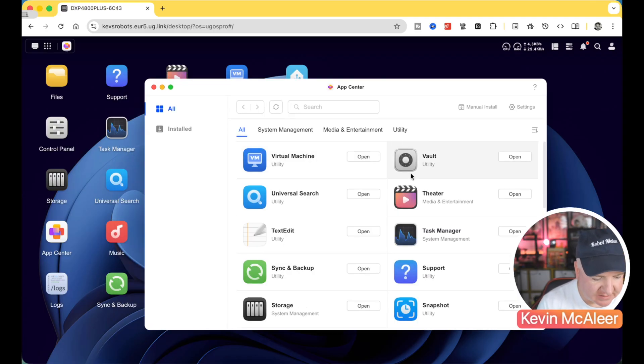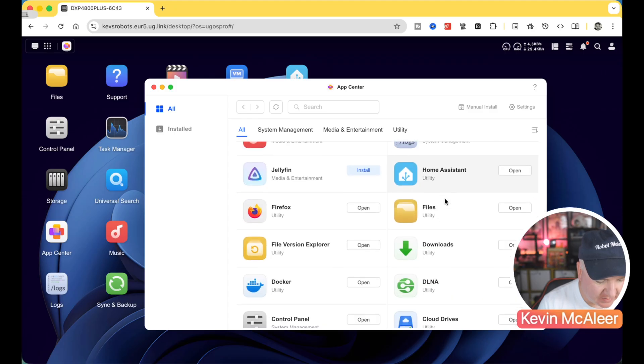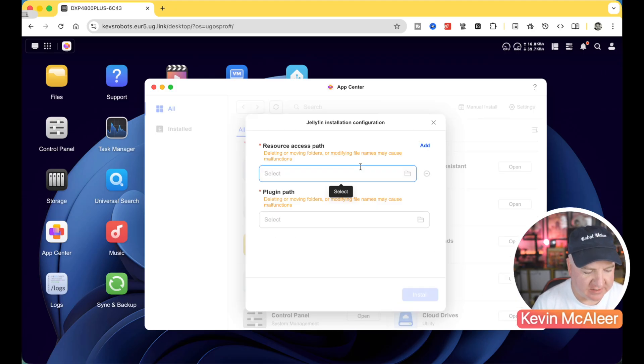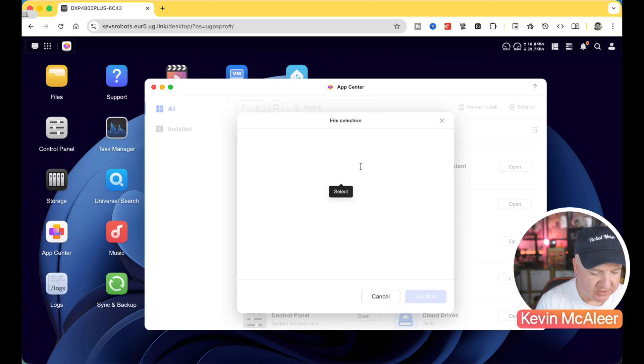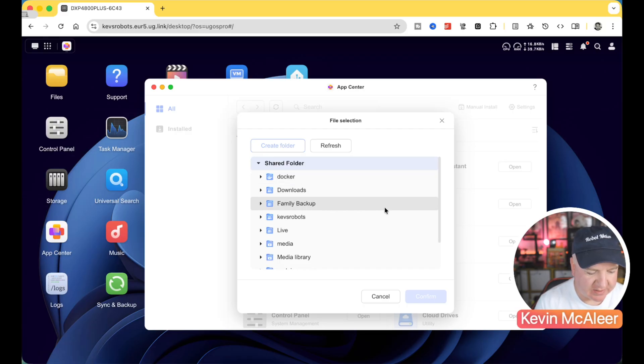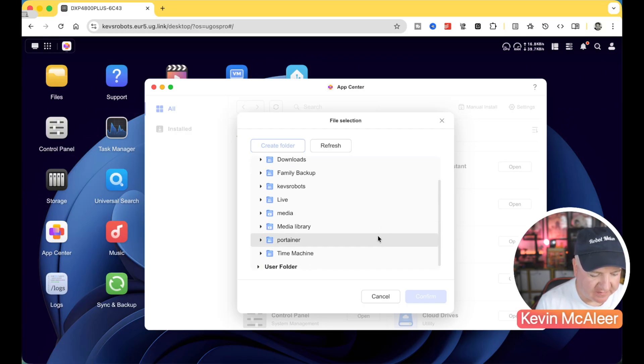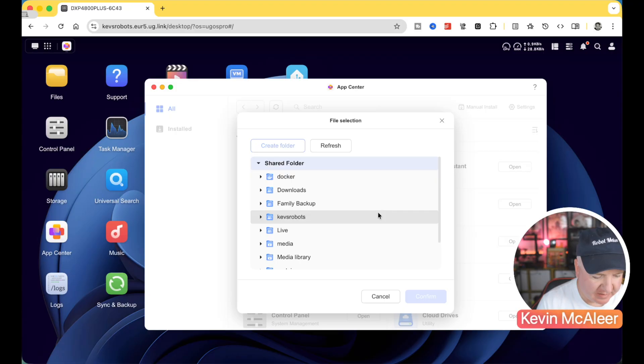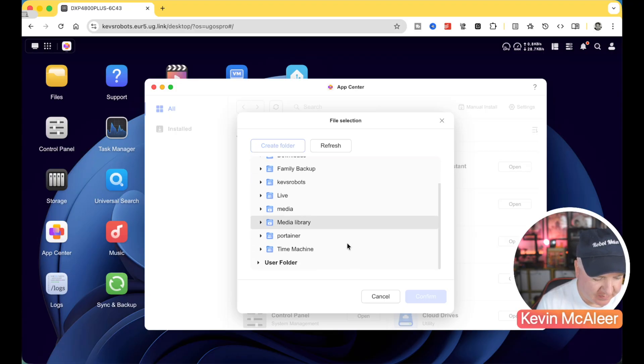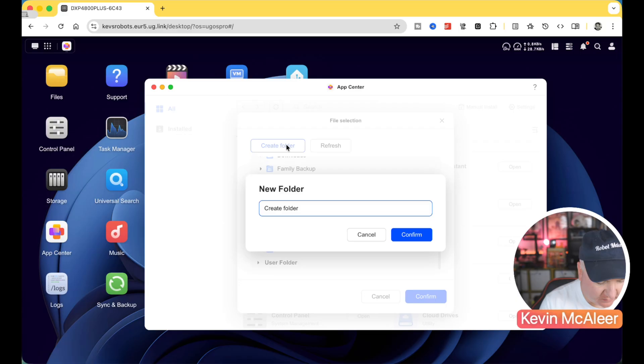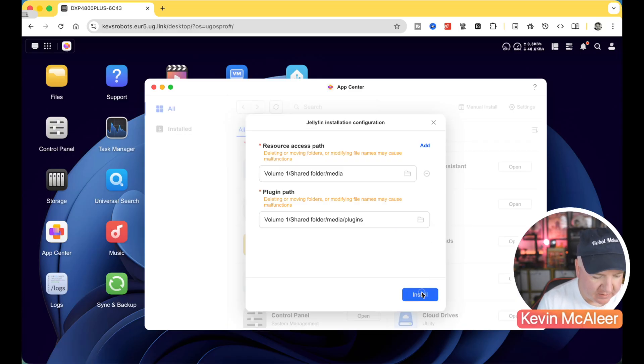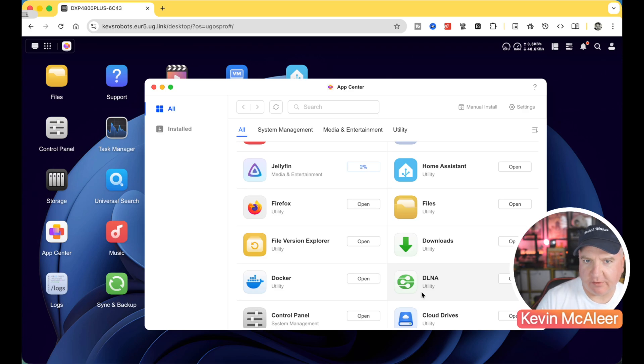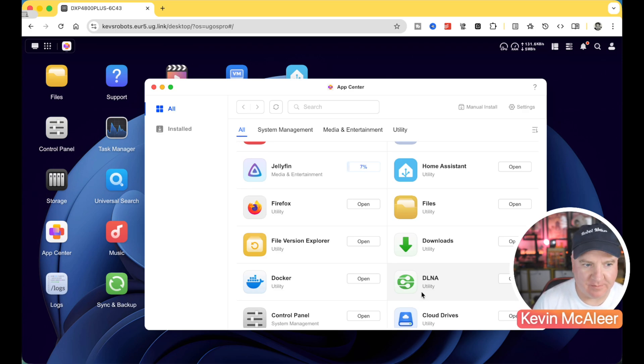So to simply install one of these, we can just go along to one that's not been installed. So for example, Jellyfin, if I click on install, it'll just ask me where we want to actually store the files for this. So we could say media, for example, and the plugin path. I've not got a plugin path set up for this. So we could create one if we wanted to. We could go to that media, create folder, and then call this one plugins. And then we can just install that. It'll go ahead and it'll download all the files it needs, set it up, and you'll be able to access it from this app center.